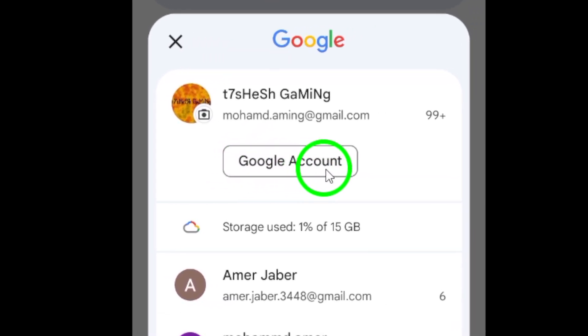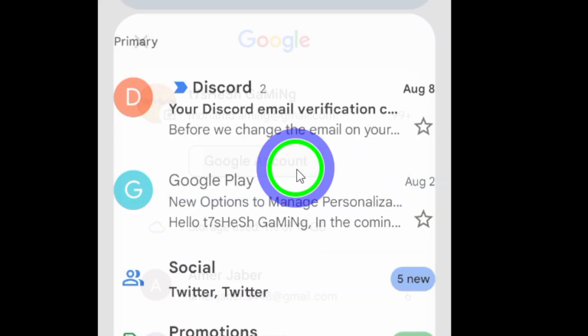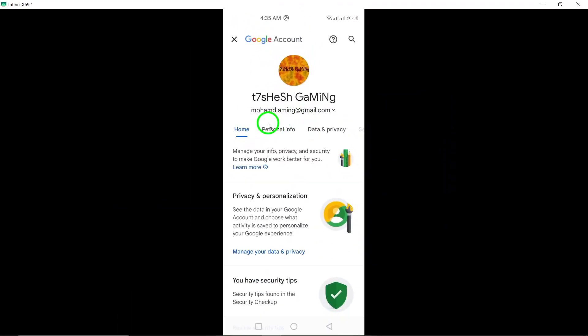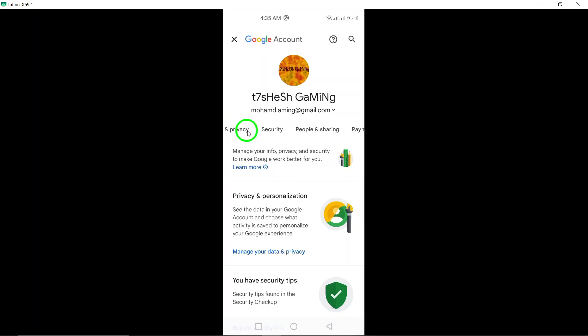Next, tap on Manage your Google account. This will take you to a new screen, where you can manage various settings for your Google account.